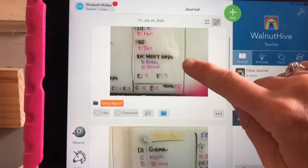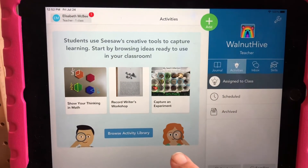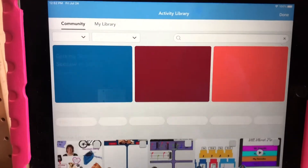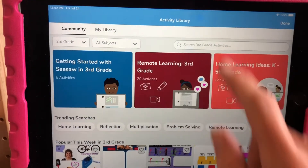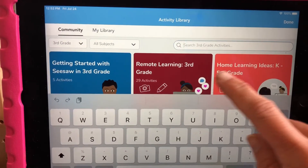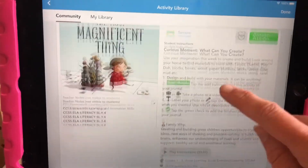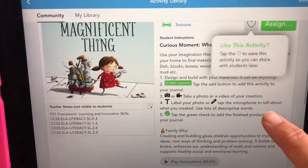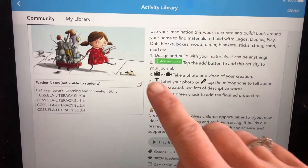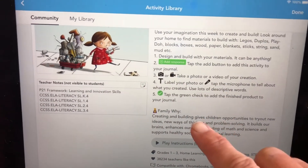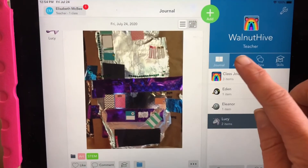A really exciting feature on this app is the activities. You can design an activity for them, but you can also come and get activities from Seesaw. You can search anything — search science experiments and it will come up with a bunch of suggestions. They have reading assignments too; here's an example where you have them read a story and reflect on it. It shows them with icons how to do it in the app, and then it saves in their folder.